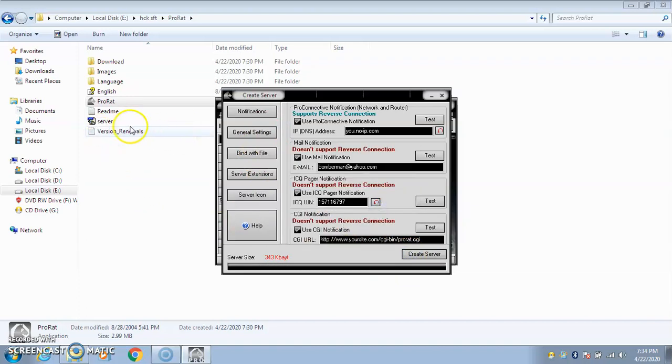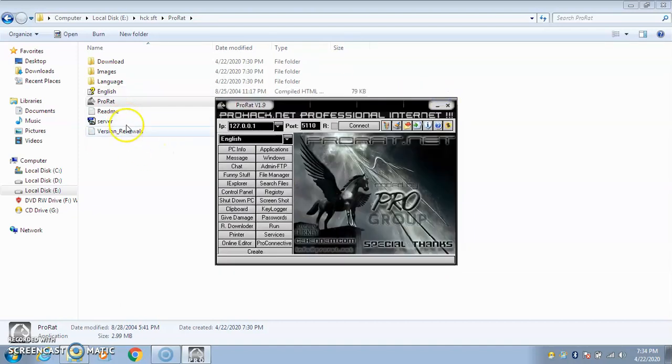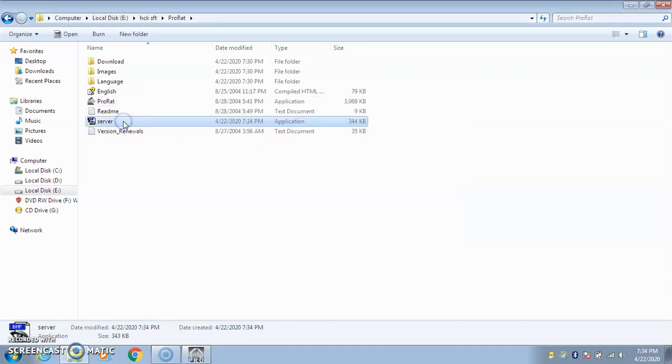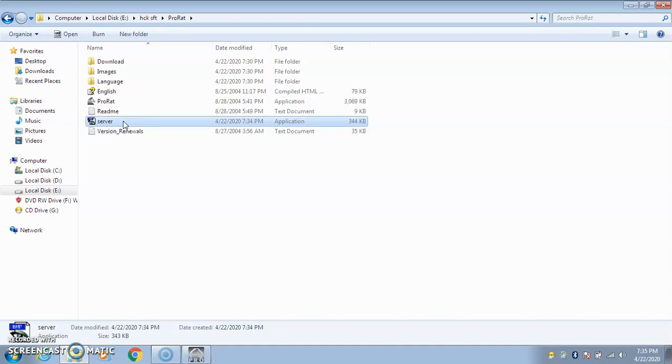The first task you need to do is put this server file and get it executed on that client or target machine where you're going to attack. Suppose you're going to attack your friend's computer, you need to execute the server file on it. Trust me, he will never know a remote access tool is running on his computer. The server file will maintain your access.